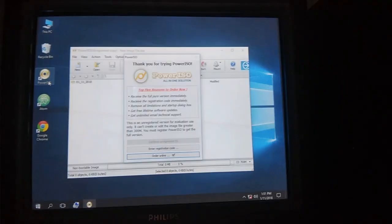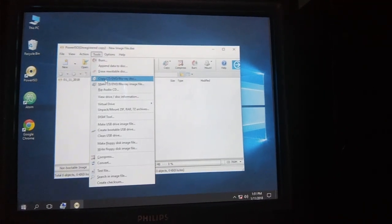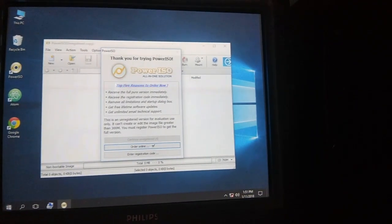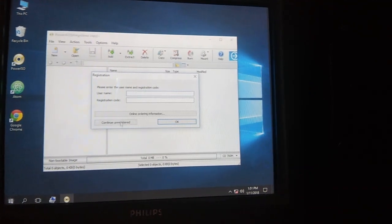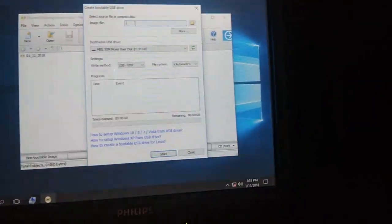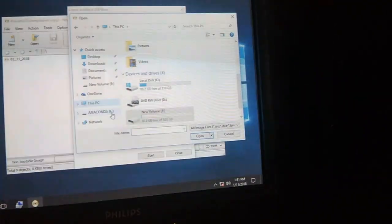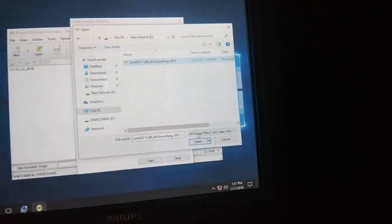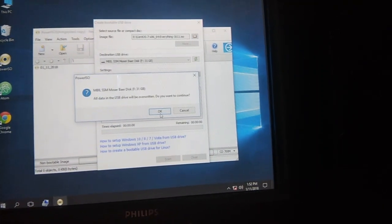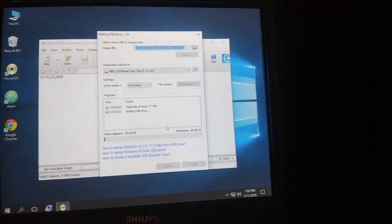First of all we are going to create a bootable USB. I am going to use PowerISO — you can use Rufus also. I have given the link in the description for PowerISO so you can download it from there. Open PowerISO with admin privileges, then from Tools open 'Create Bootable USB'. In the image file field, browse for your ISO file.